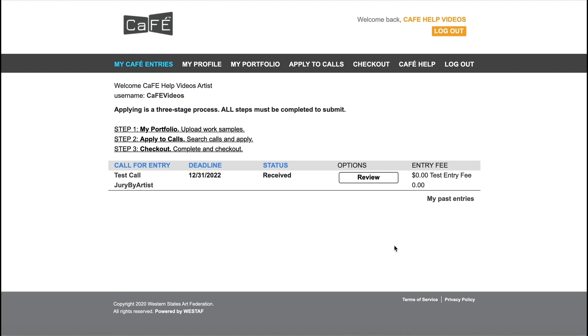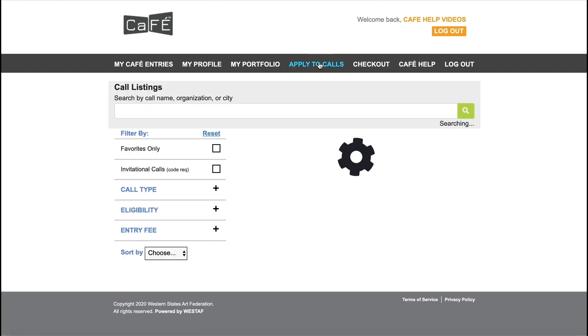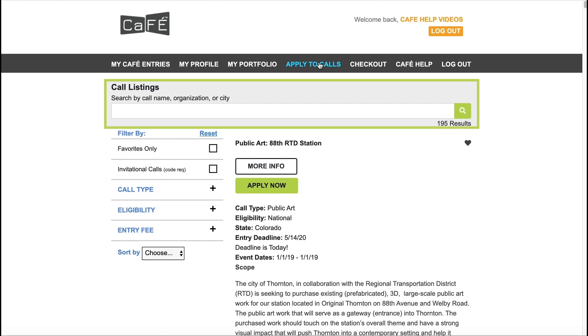To find open opportunities, click Apply to Calls. You can search the listings with a simple keyword of either the call name, city, or organization.